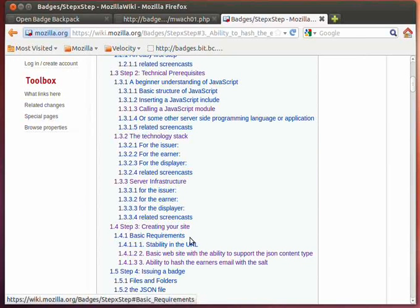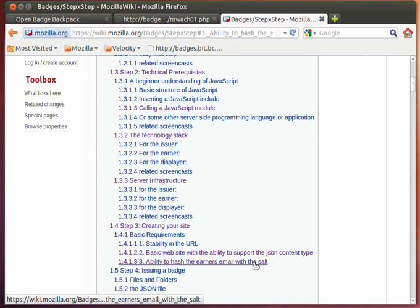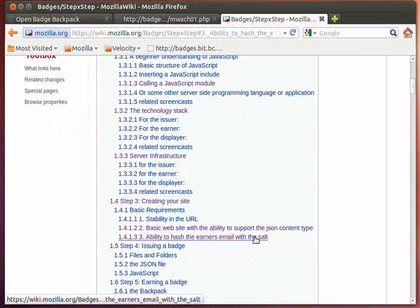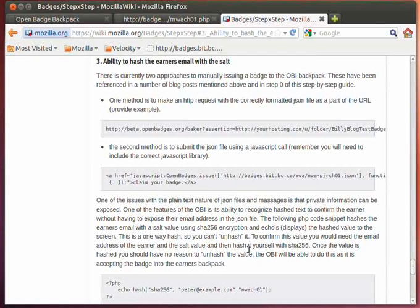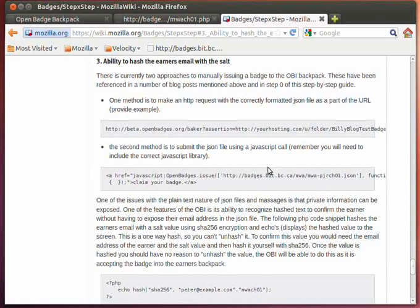What I'm going to be focusing on particularly is what you have to do in the way of hashing or encrypting the person's email address. So what we're looking at here is this ability to hash the person's email address. I've already talked about a couple of methods to manually submit a badge, but what we're really looking at here is this idea of encrypting a badge.